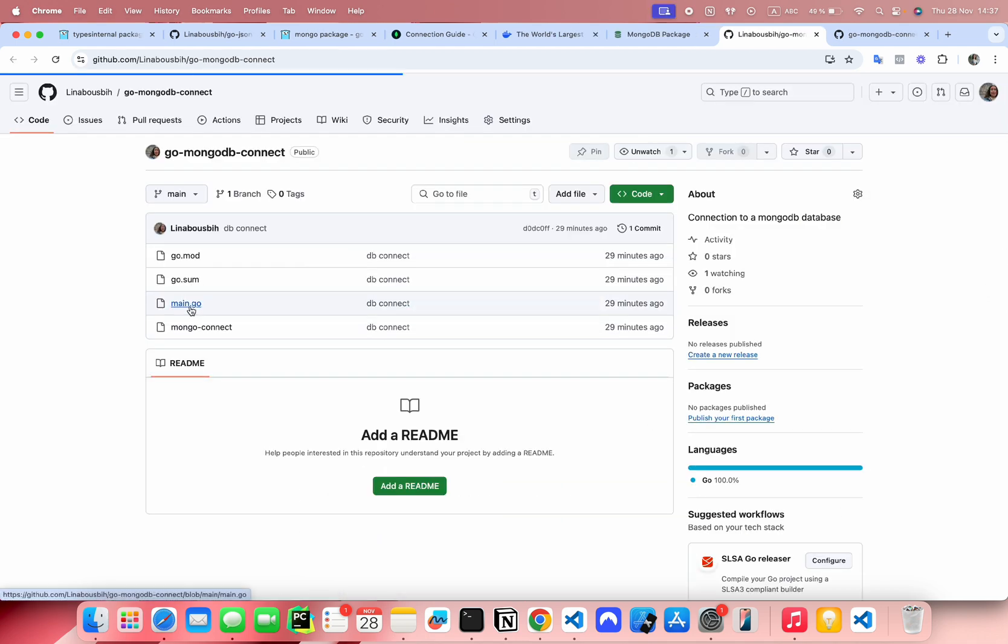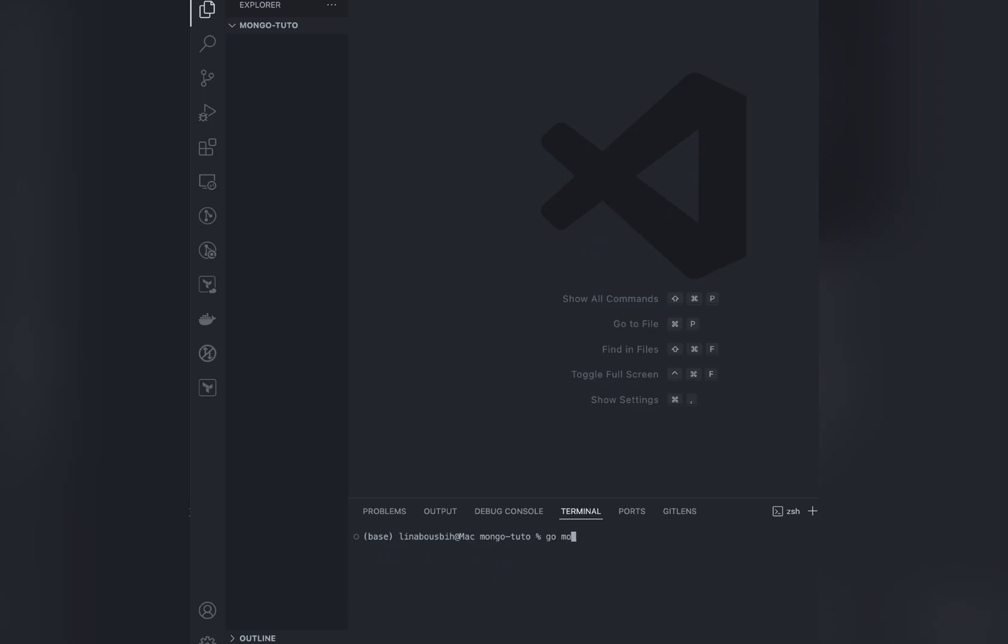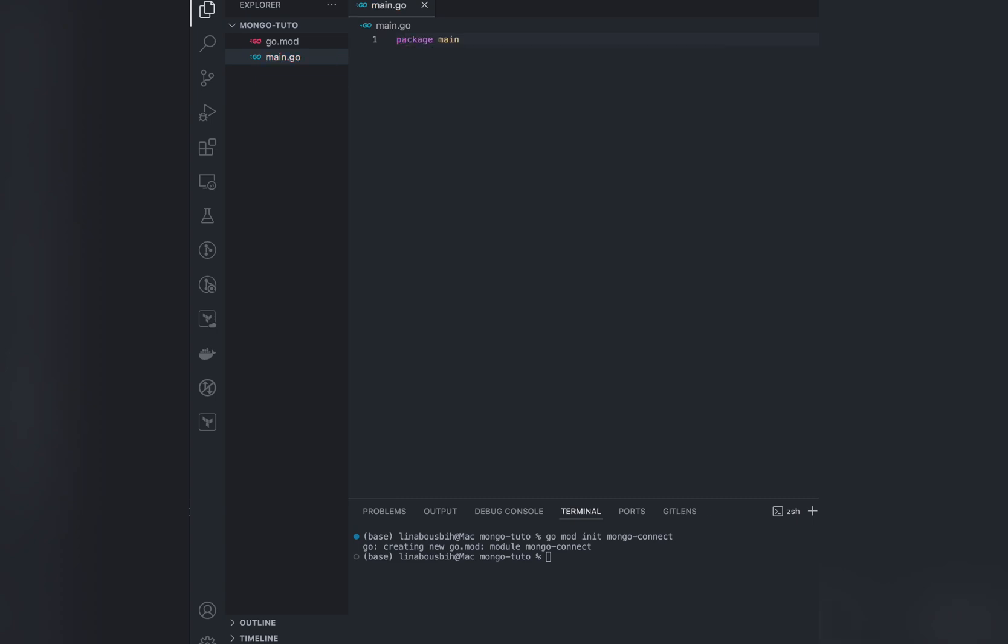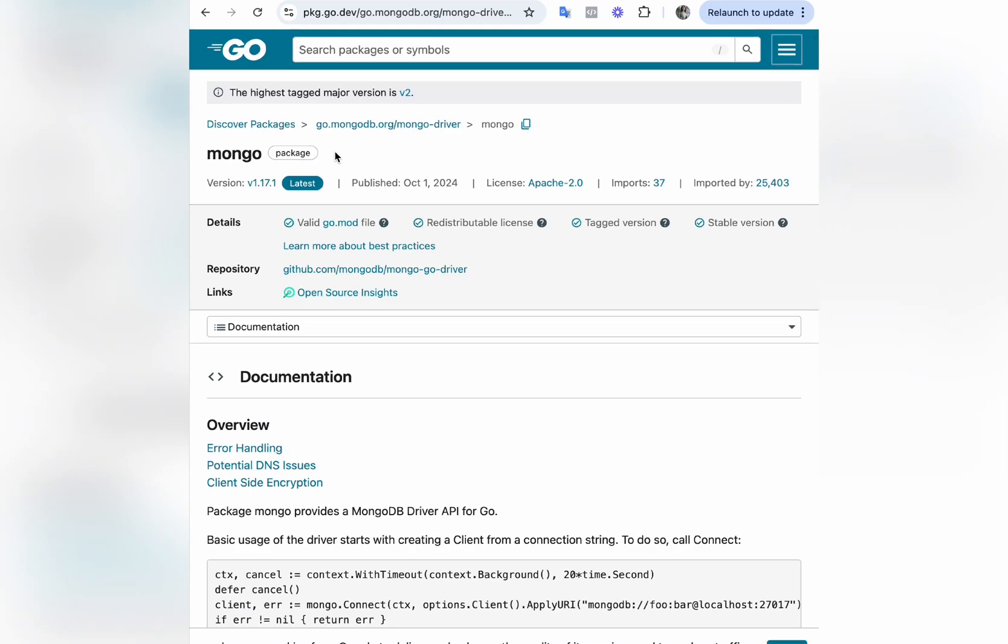So let's start with initializing the project, go mod init, and I'm going to call it mongo connect. Let's go to our main.go.